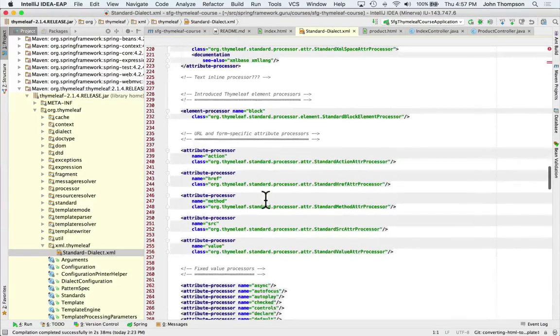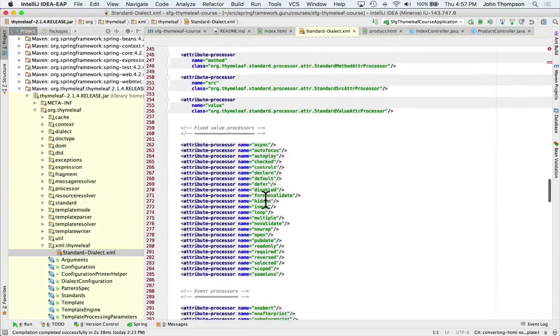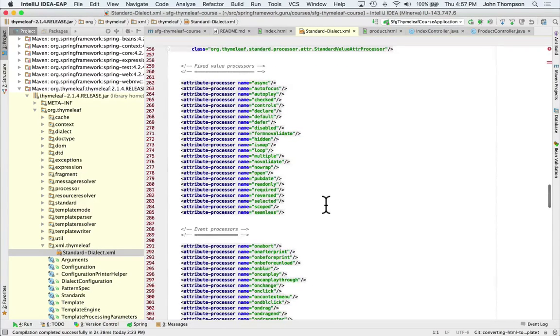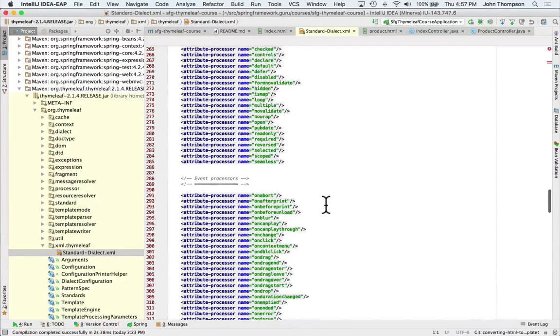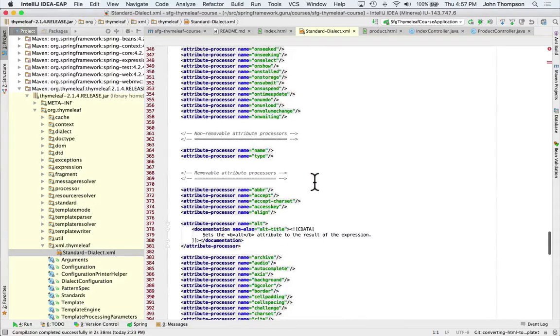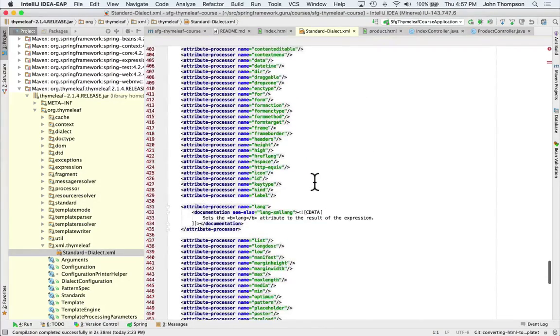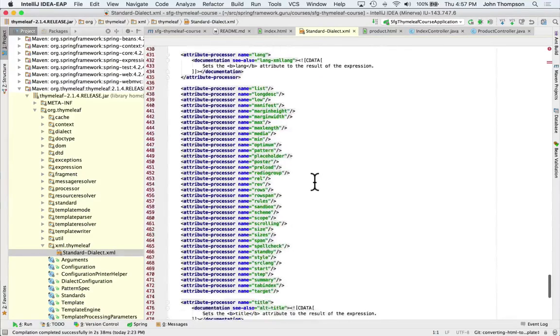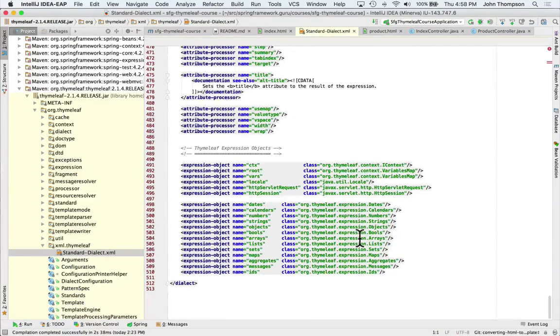I'm not going to go into the details on each one of these, but you can see there's a lot of things that overlap with HTML and HTML5 — some of the attributes. These are different attribute processors. This gives you an idea of the depth of the commands that Thymeleaf has. These are all extensions inside the Thymeleaf standard dialect. Thymeleaf is functioning off of XML and an XML schema, and you can go in and take a look at the XML schema. These are valid Thymeleaf commands.